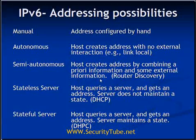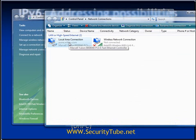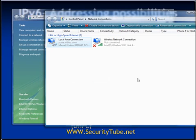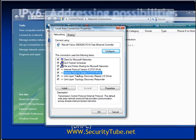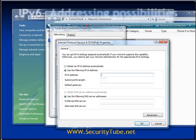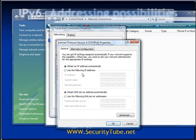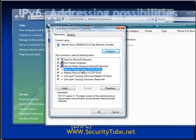The first addressing method is manual, or address configured by hand. In a Windows machine I can open Manage Network Connections, open the properties of my local area connection, and click on IPv6 protocol. Here I can manually give the IP address — for example, fe80::1122:2222:3333:4444:5555:6666 — along with the subnet prefix length, such as 64, and the gateway IP address. This is exactly the same as in IPv4, where you provide IP address, subnet mask, and gateway.